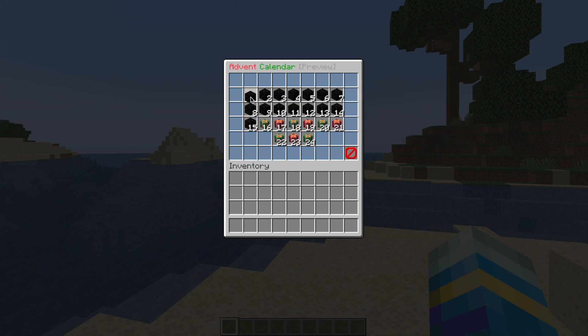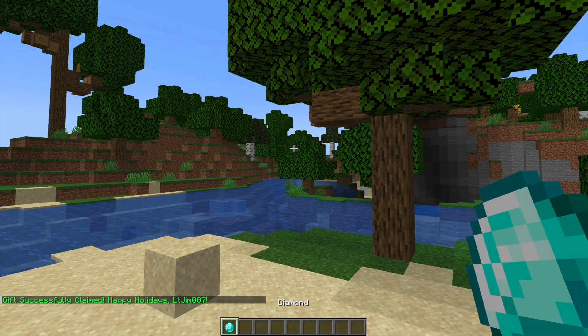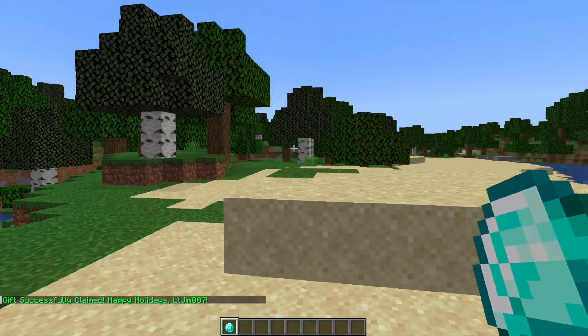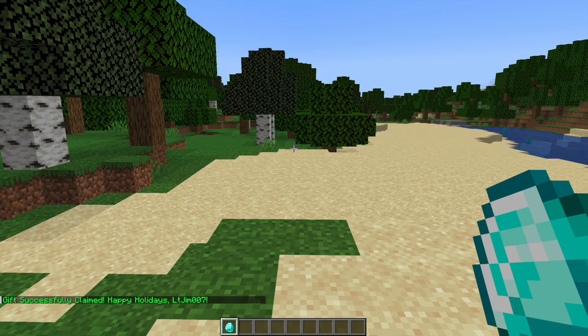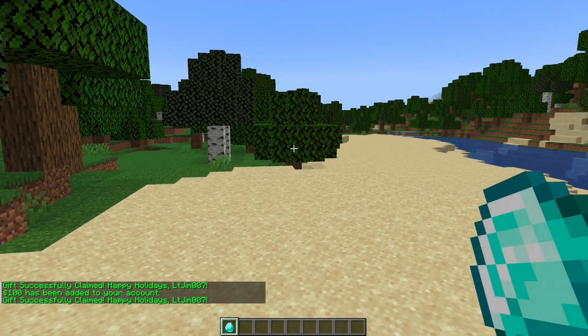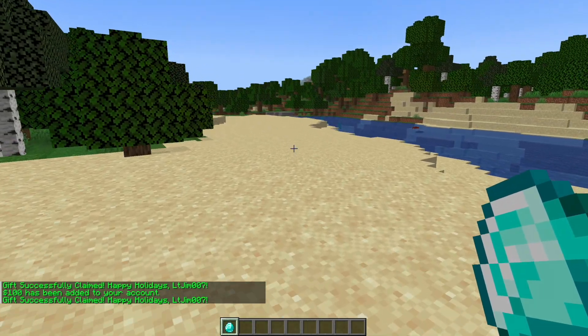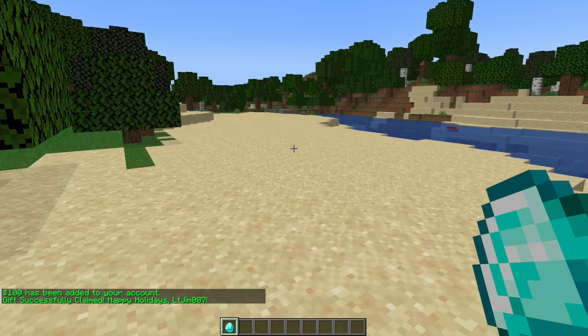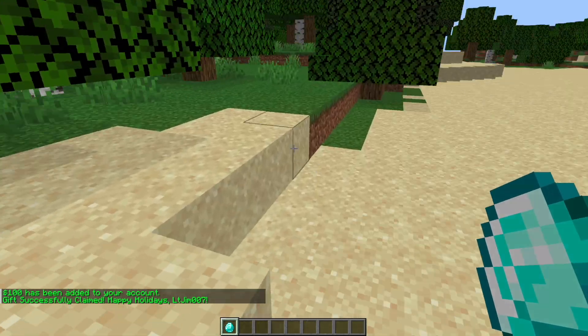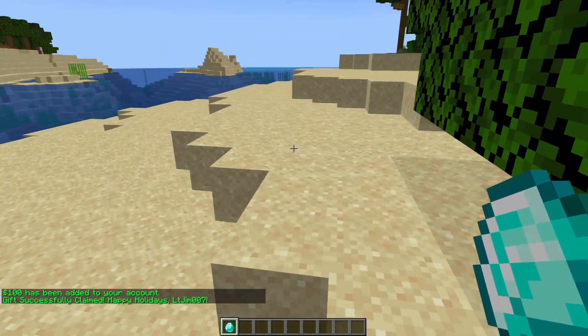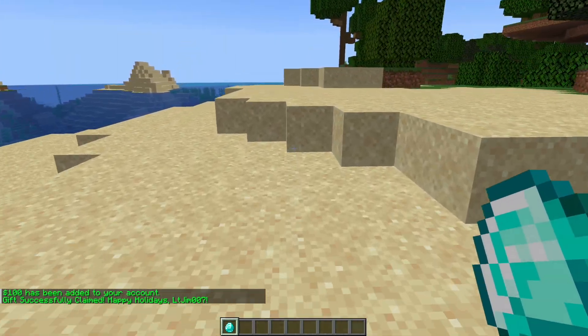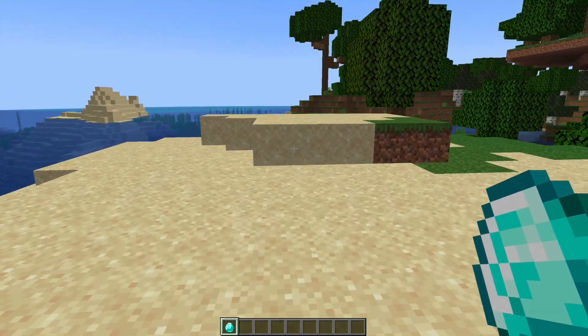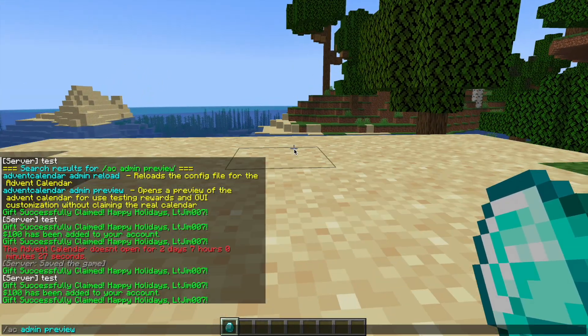For days one and two I added a little command, so this one is going to give the player one diamond, and then day two is going to give them a hundred dollars using essentials economy. You can pretty much give them anything using any command that you want with any plugin and it's that easy to customize.